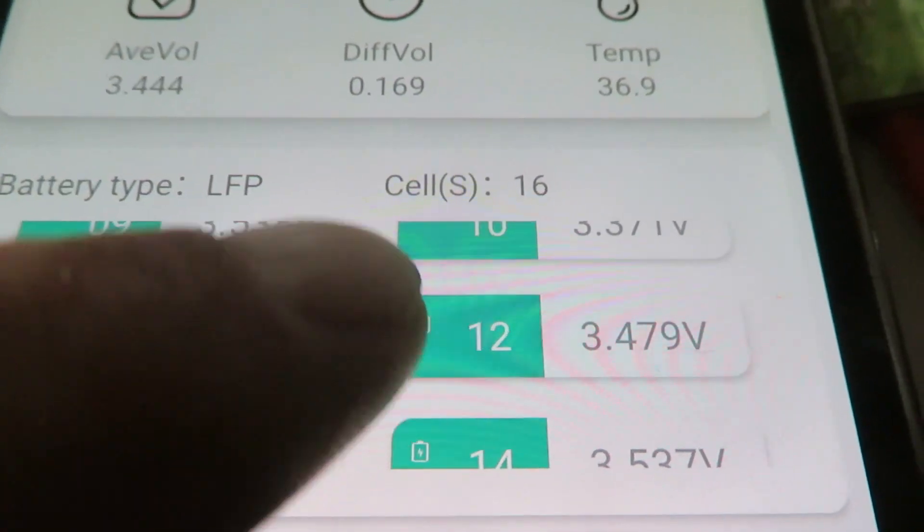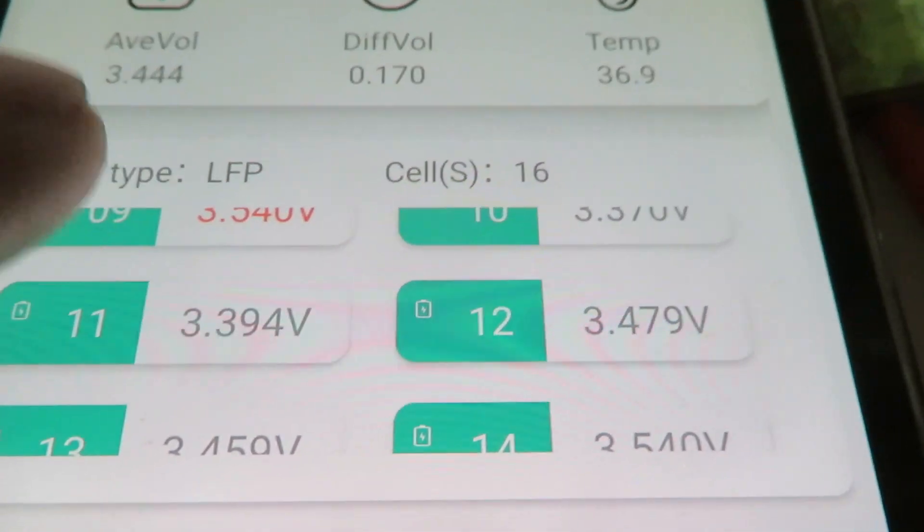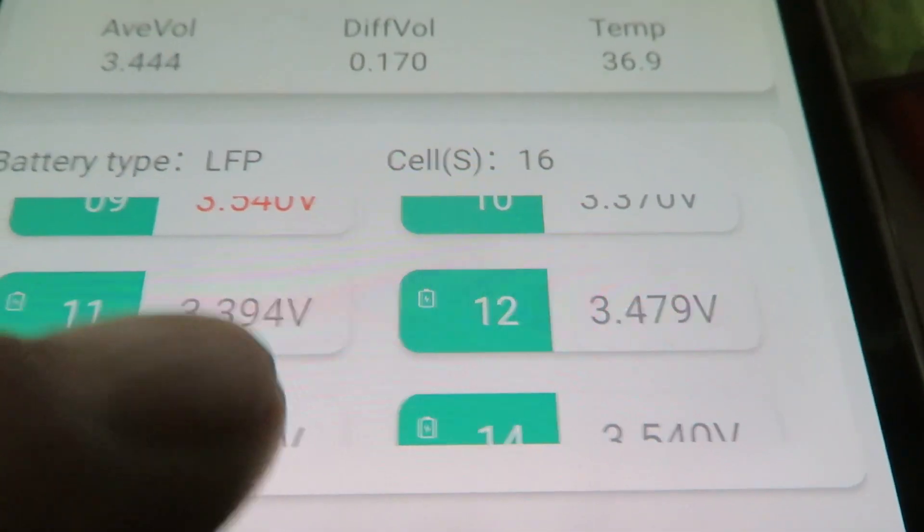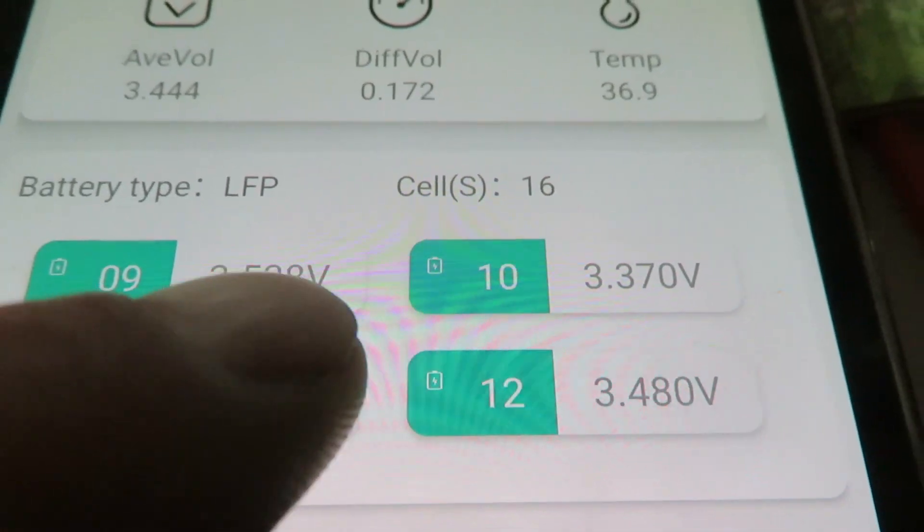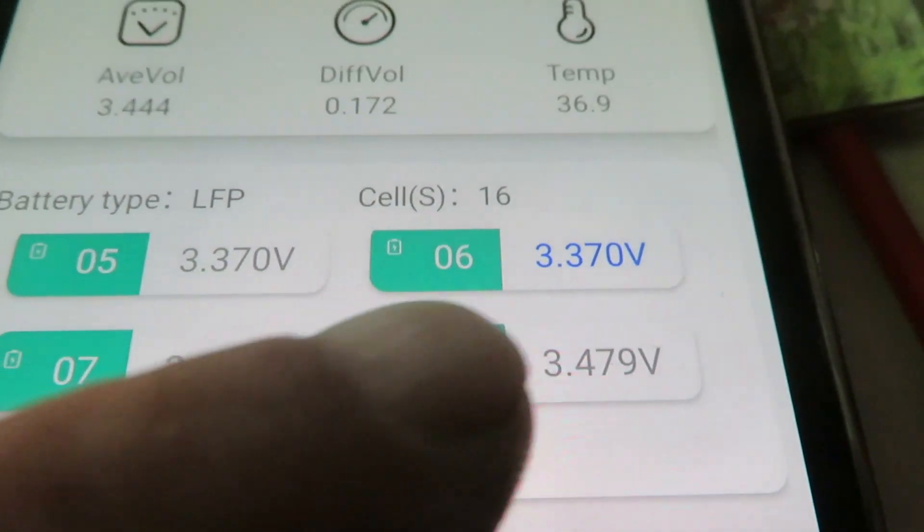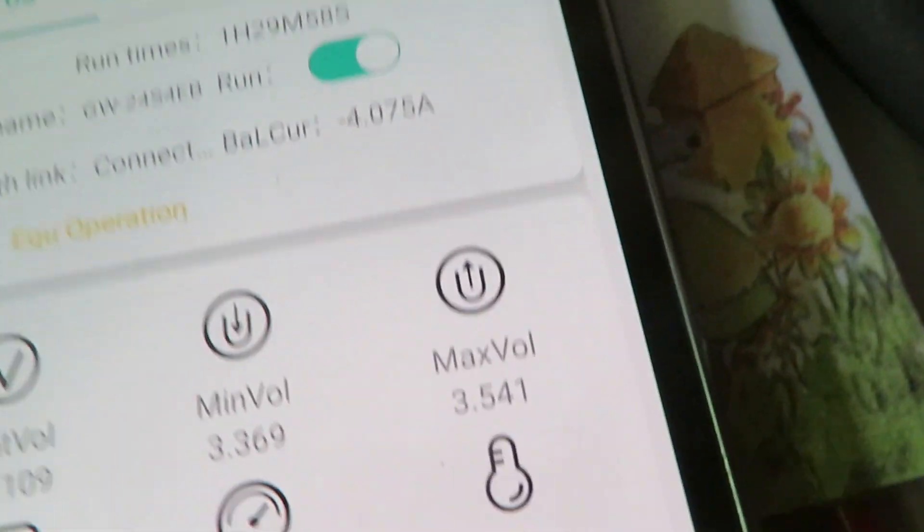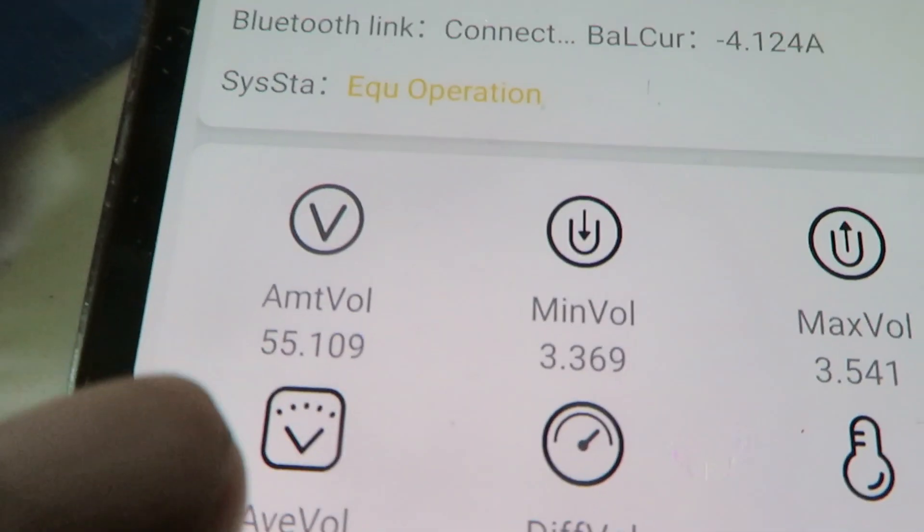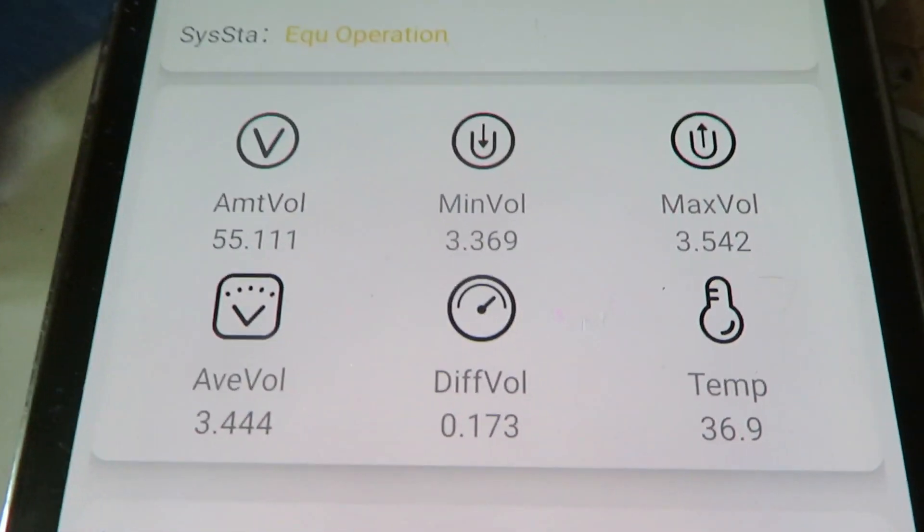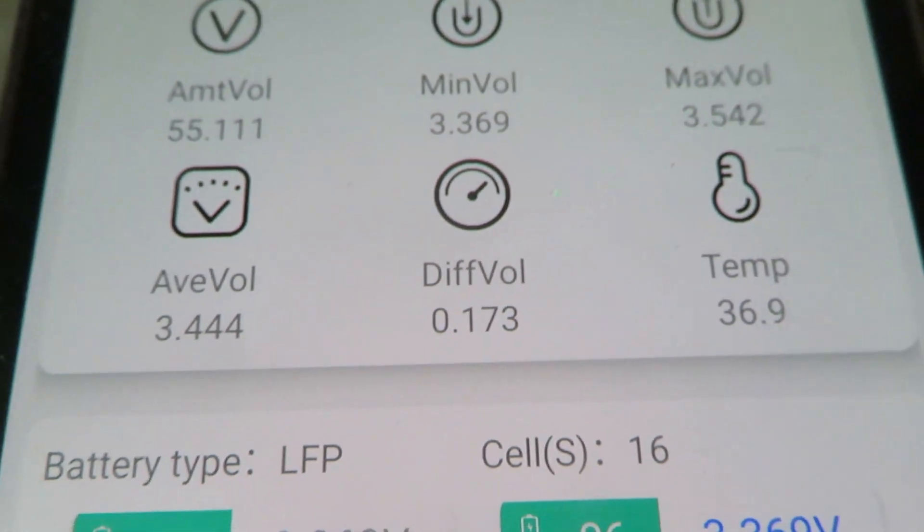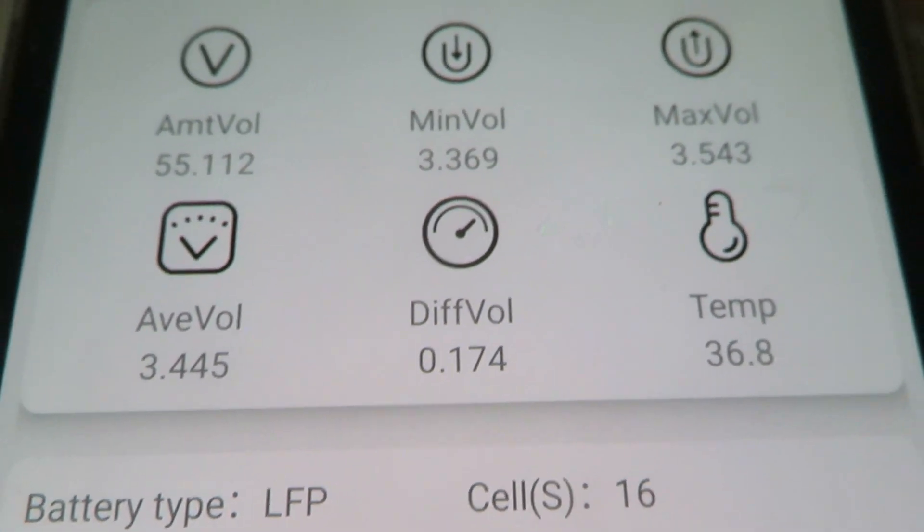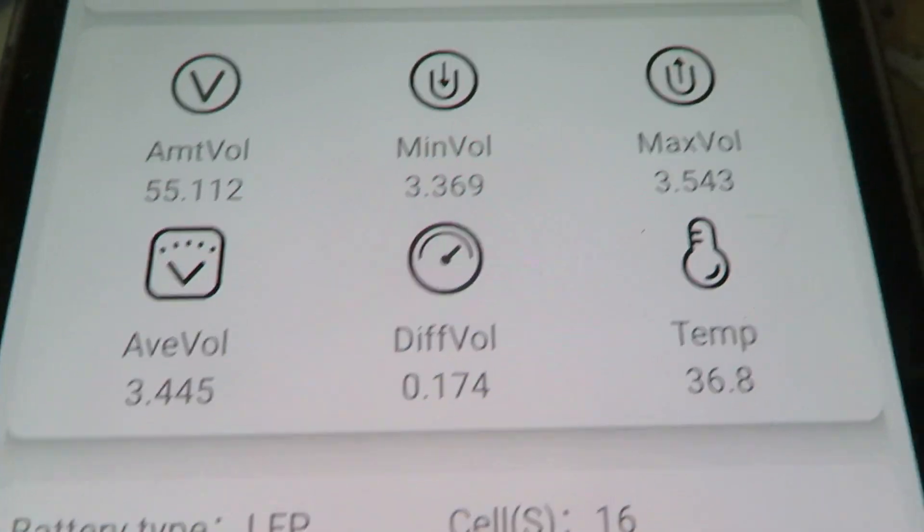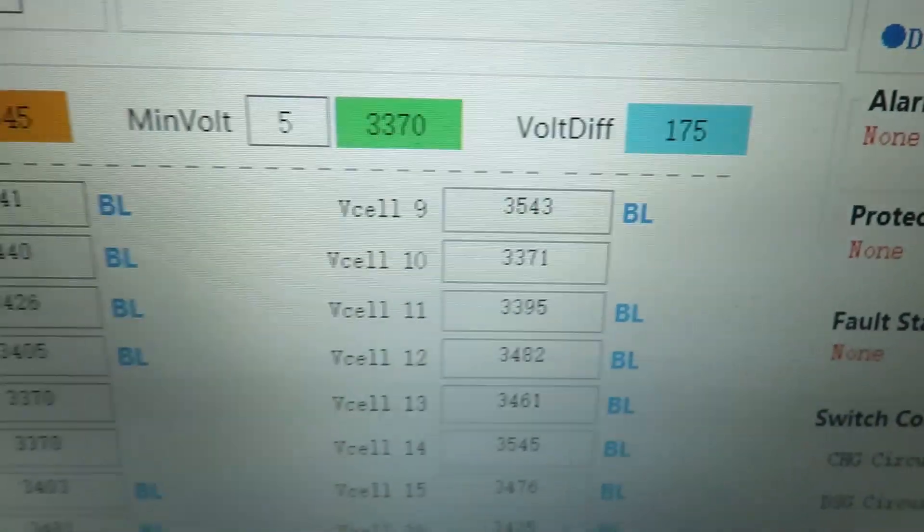And then it takes it to the blue cell. There's the voltage difference, 173 on here, and pretty much the same on this one.